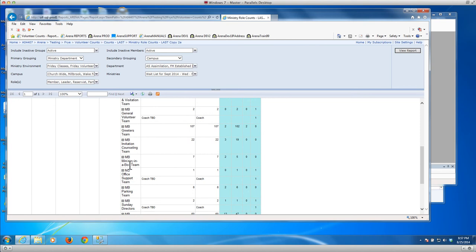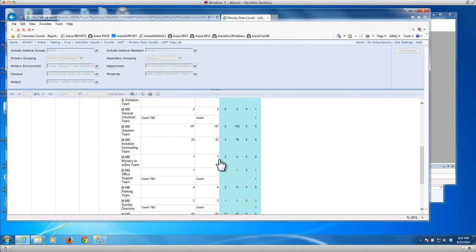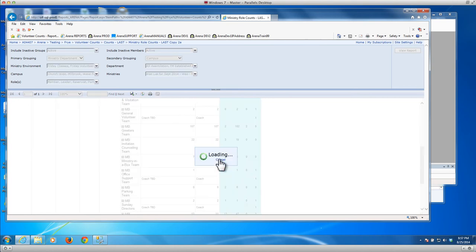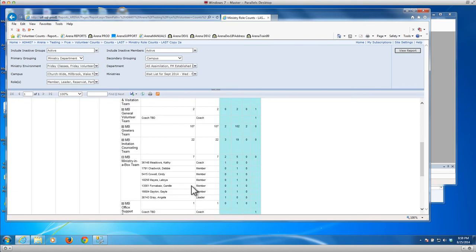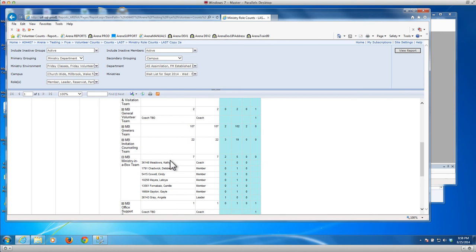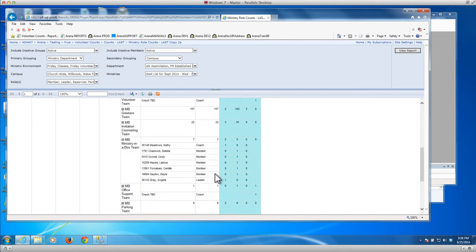Let's look at the ministry in a box team. You can see here that there's a coach which is Kathy. There are several members and there's a leader of the team. And you can see those counts are rolled up. And of course ultimately all those roll all the way up to the top.